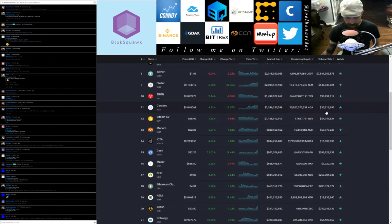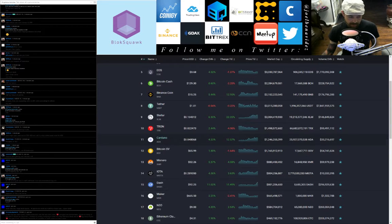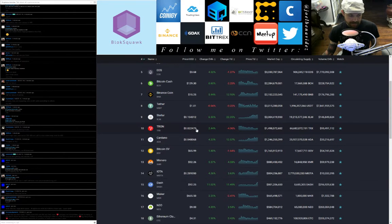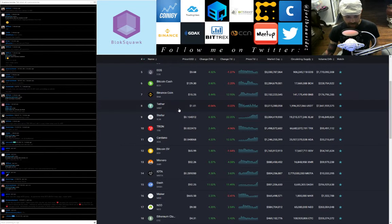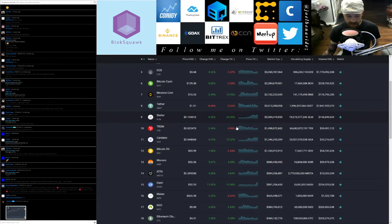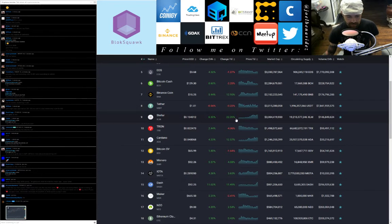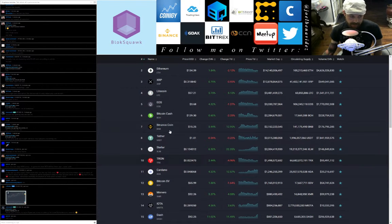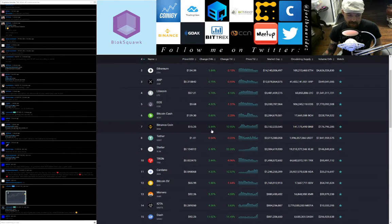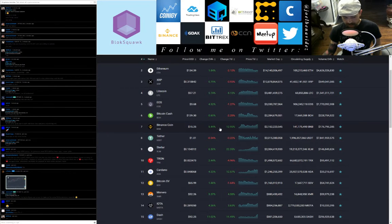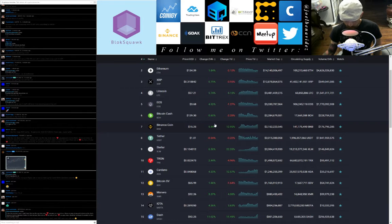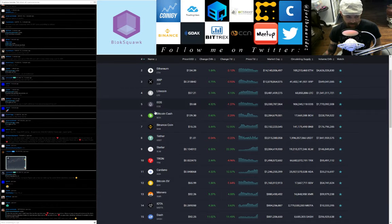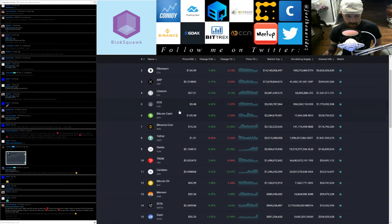Cardano ADA in at 11, trading at 4.8 cents, up 4.33 points on the day, up 12.57 points on the week with a steady spark chart in the green, 24-hour trade volume today was $35.2 million. Tron TRX moving into the top 10 now guys, Tron TRX at 10, trading at 2.2 cents, that's up 2.4 points on the day, down 4.96 points on the week, 24-hour trade volume $95.4 million.